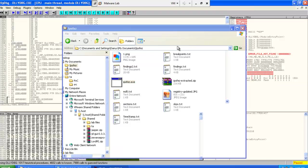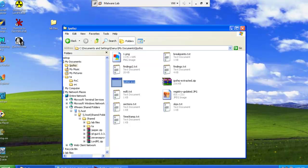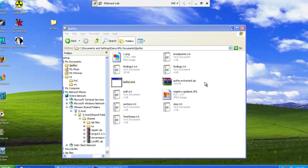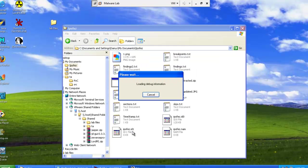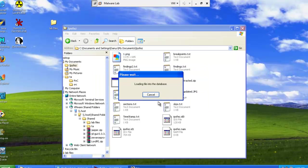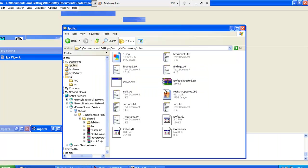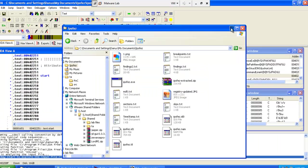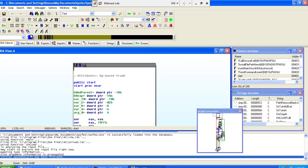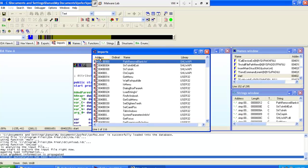If you try to open it with IDA, you will see that it has many different imports trying to confuse the reverser by thinking that it is something normal, not malicious malware. You can see that the blue color, which is the code section, is really small. That's a really good clue that this is something weird.